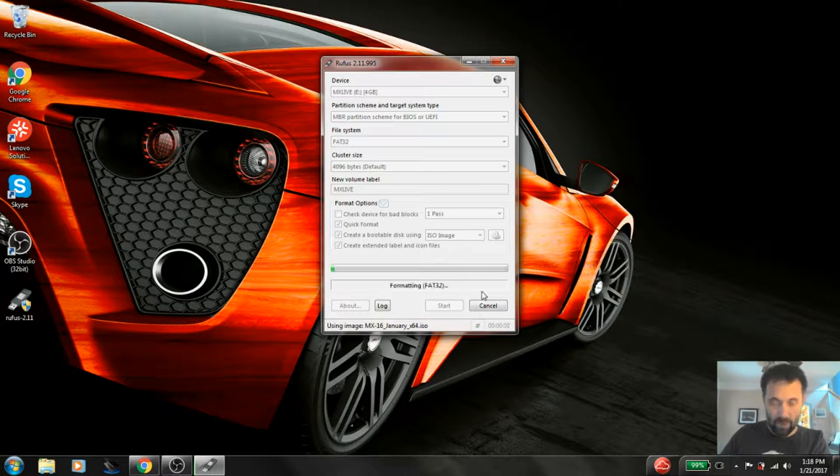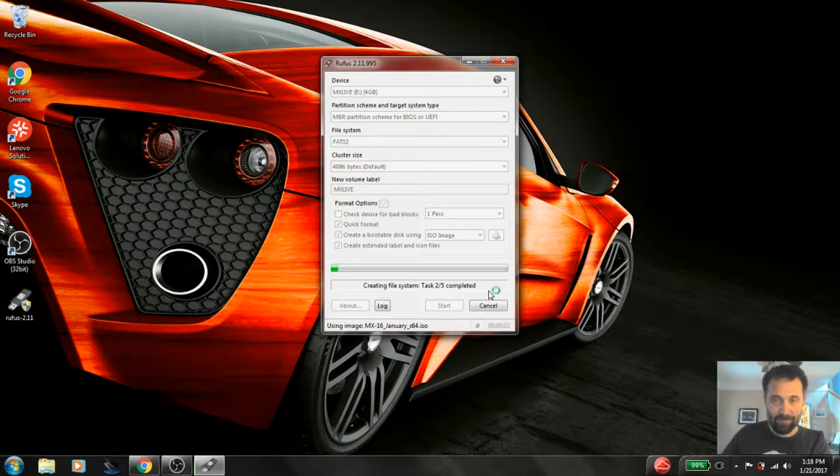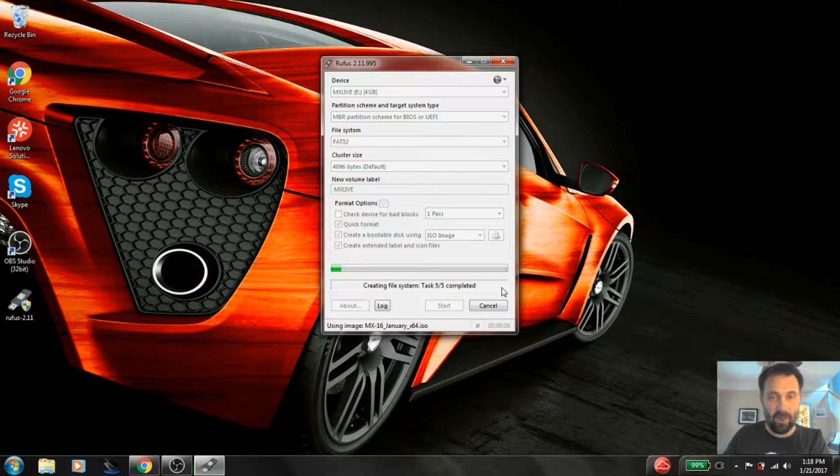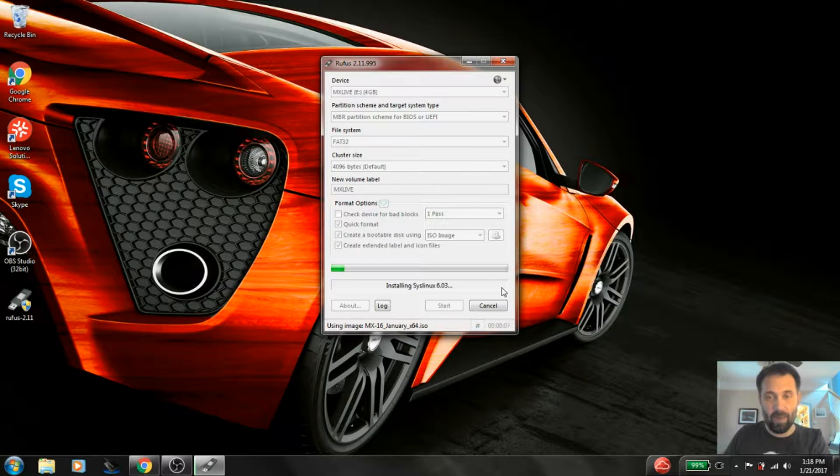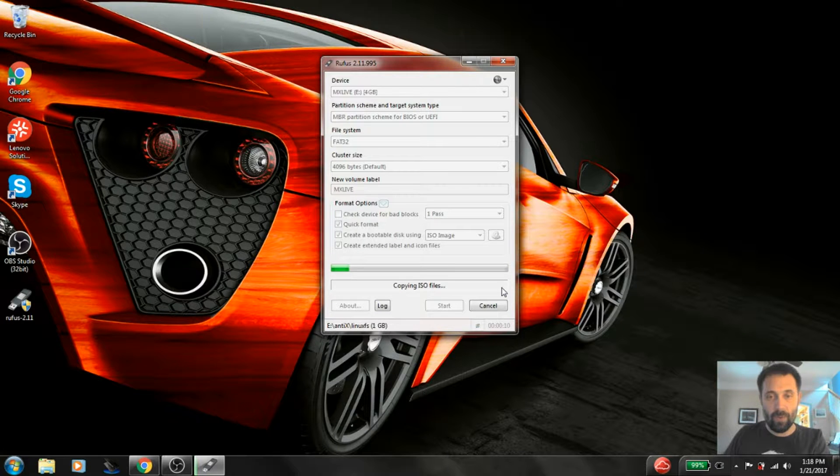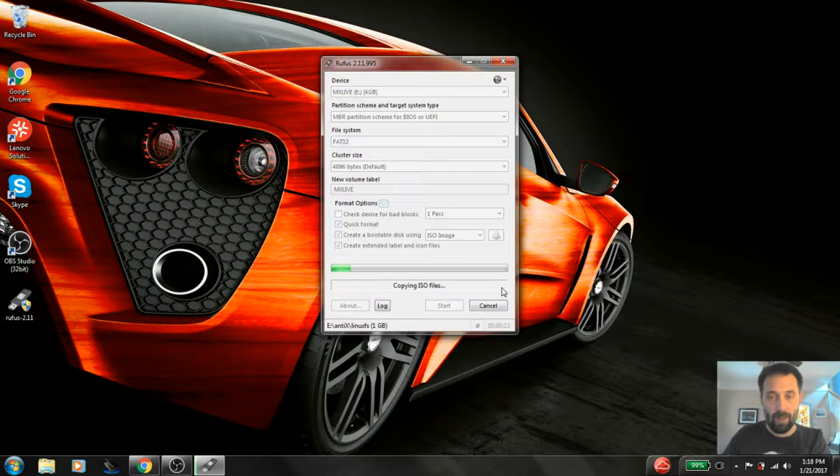And now it's going to do its thing. Now I've run this a couple of times now, just in preparation for the video. This is going to take about 4 minutes. So I'm going to stop the recording and be back in a minute.